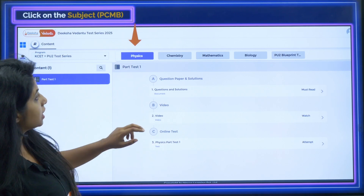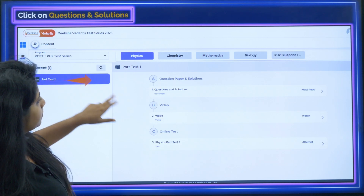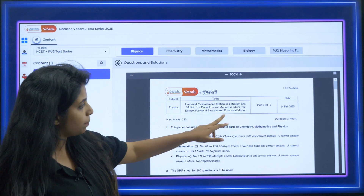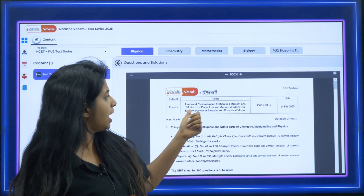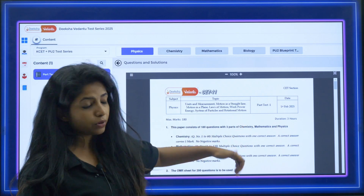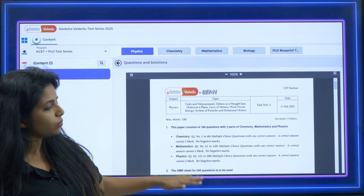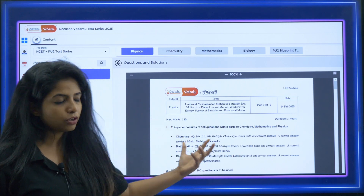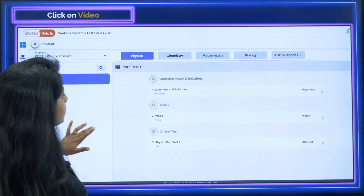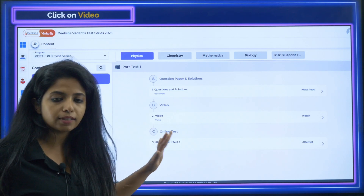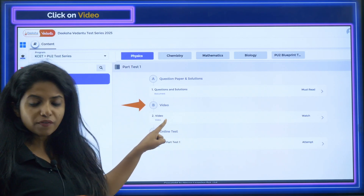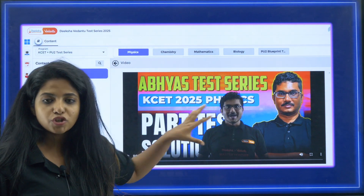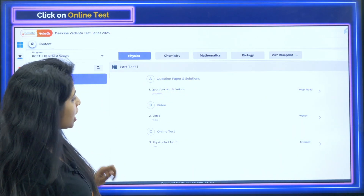First, you clicked on physics and then question paper and solution. For example, Part Test 1 — the topics included are shown, and here you find all the questions. You solve them with the solutions. Once you are done, you go ahead and watch the video. This video is a solution video done by the respective teacher.